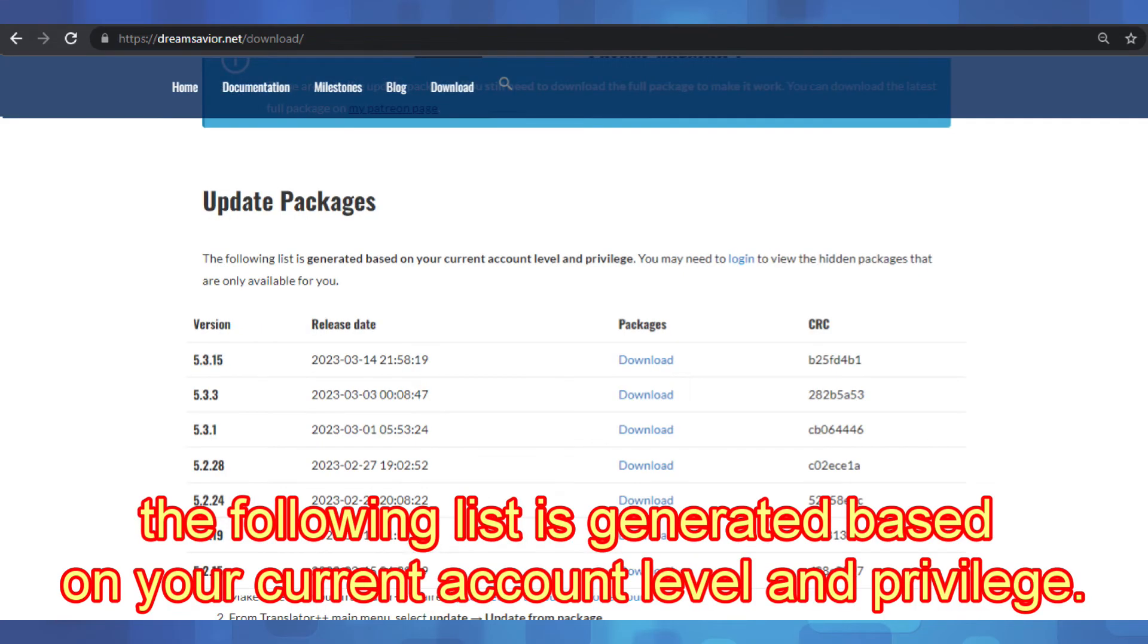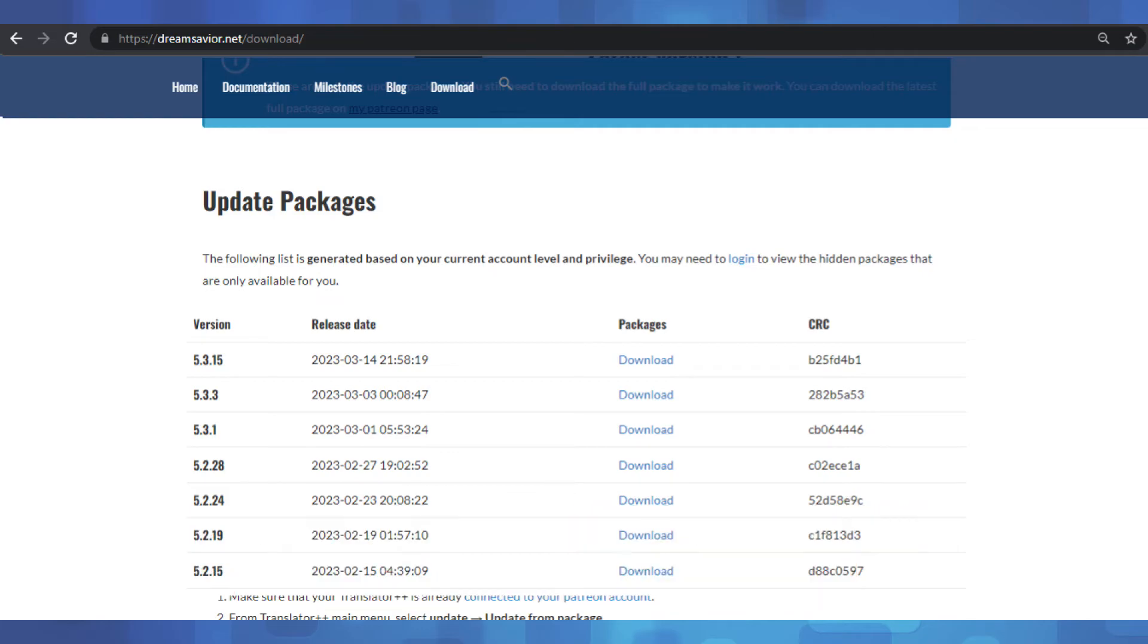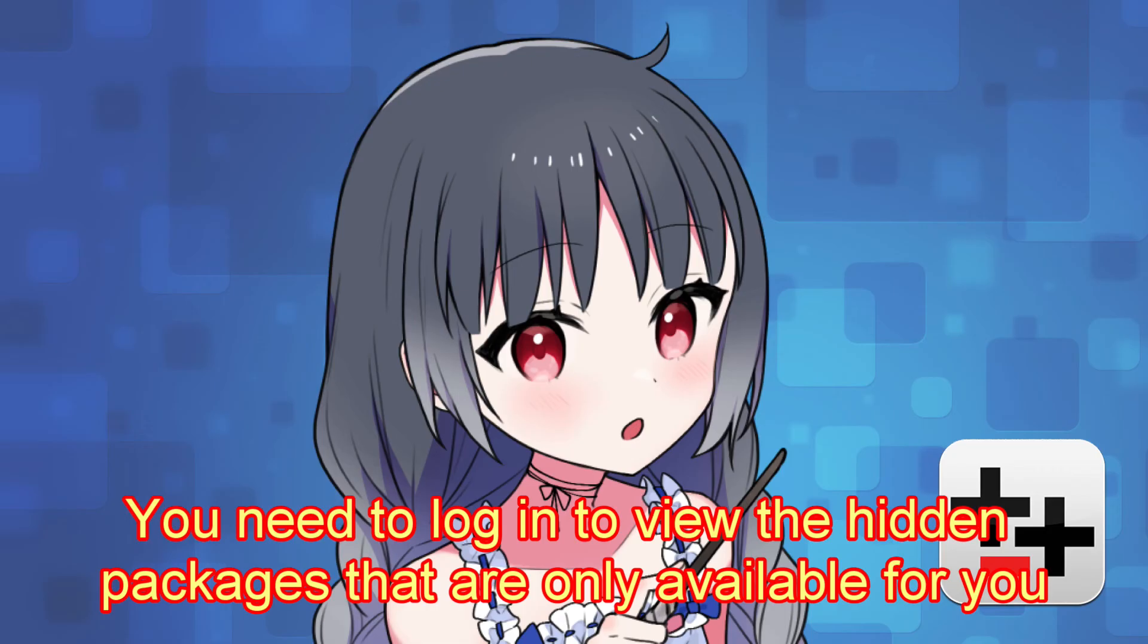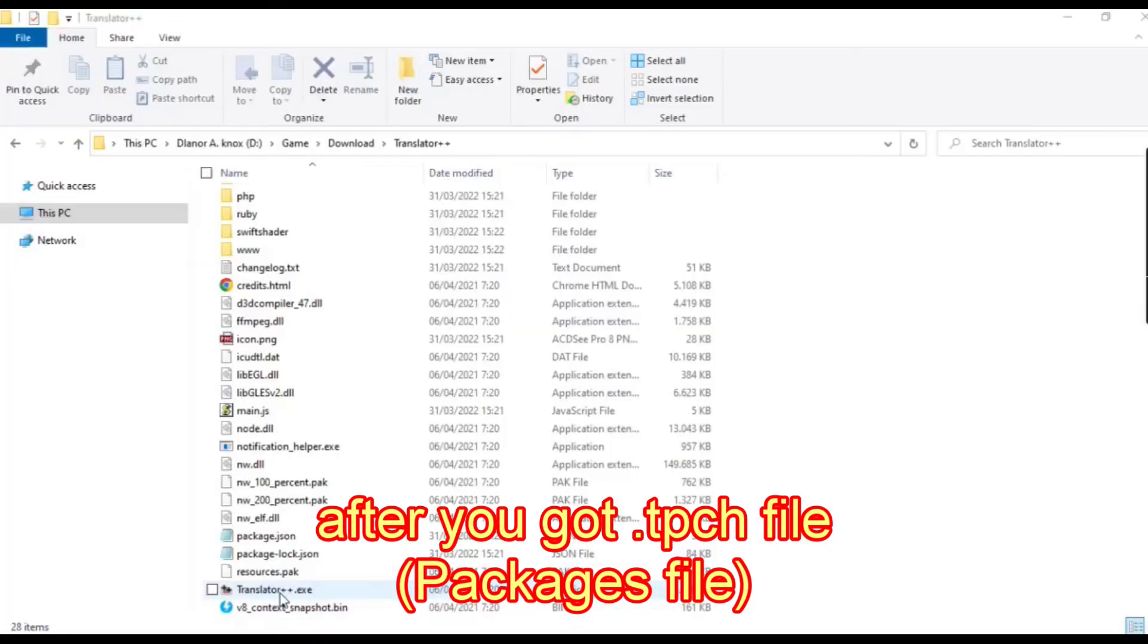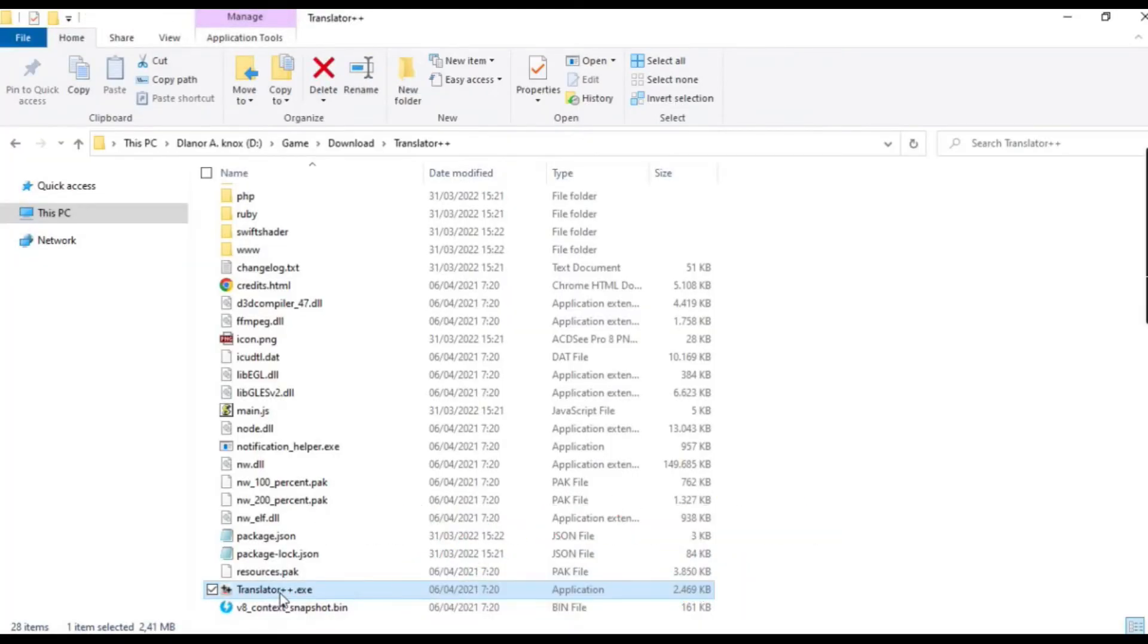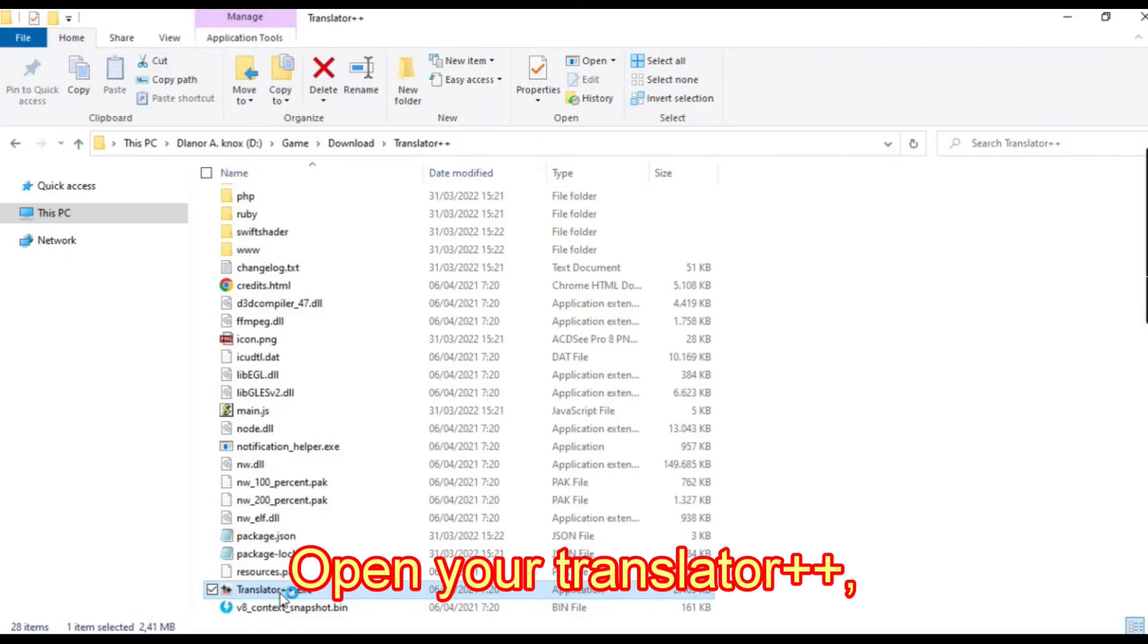Keep in mind, the following list is generated based on your current account level and privilege. You need to log in to view the hidden packages that are only available for you. After you got the TPCH file, open your Translator++.